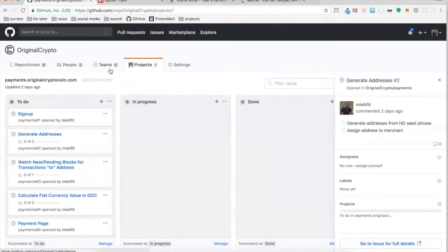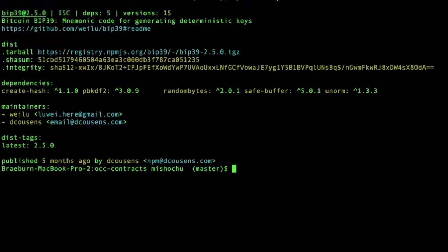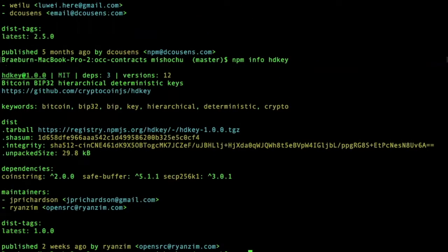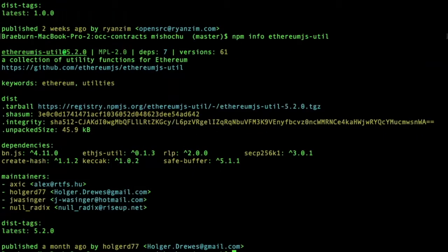That's going to require three packages. First, BIP39 — that's the seed generation package itself. Then HD key. And then ethereumjs-util. All of these will be listed directly in the issue.